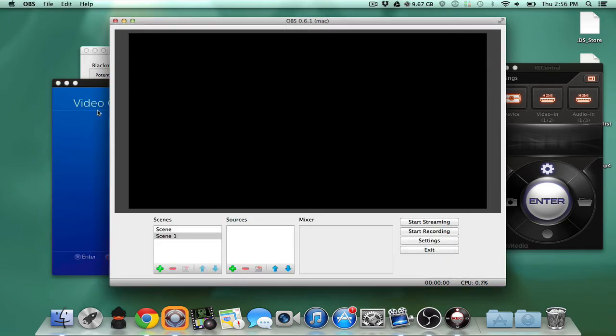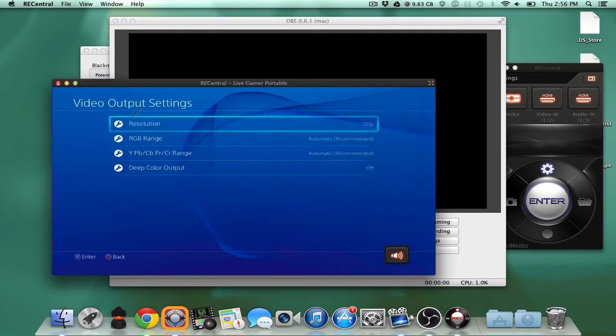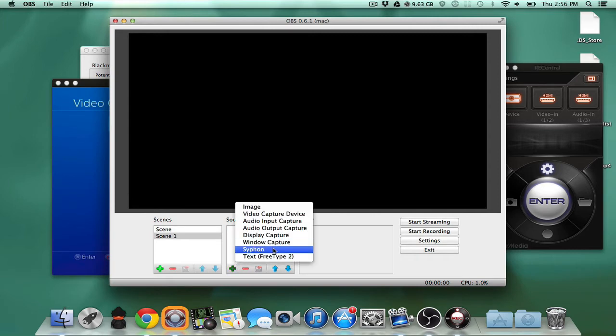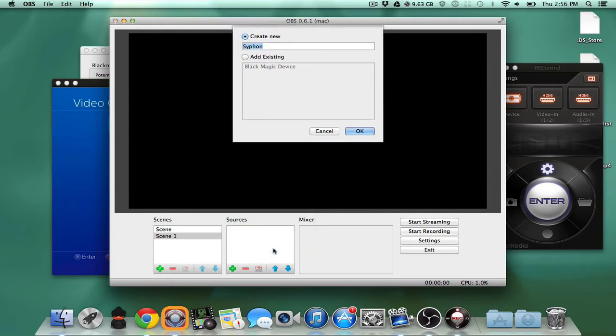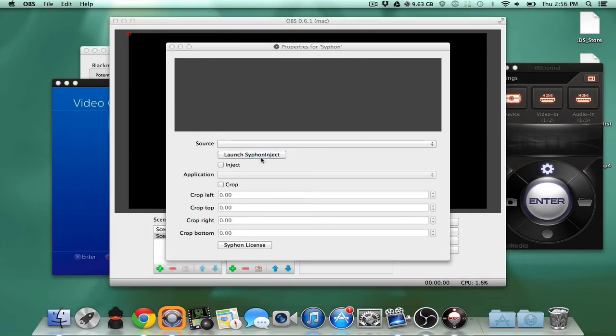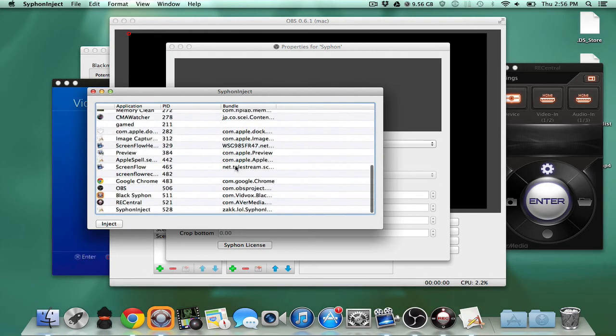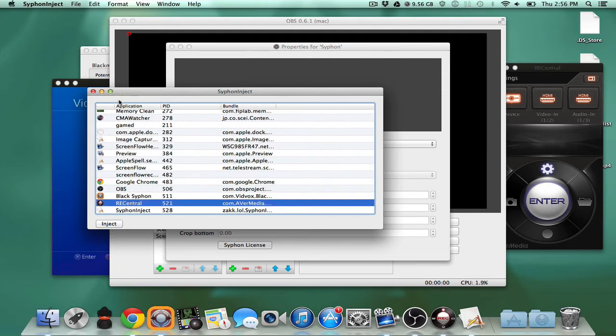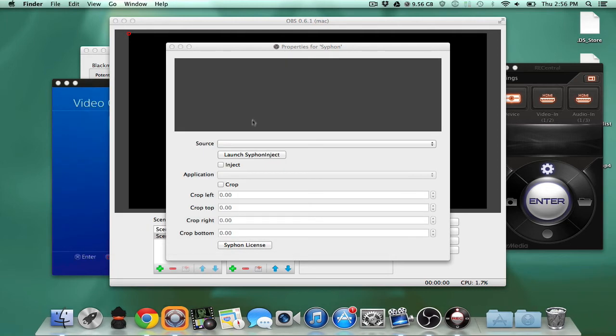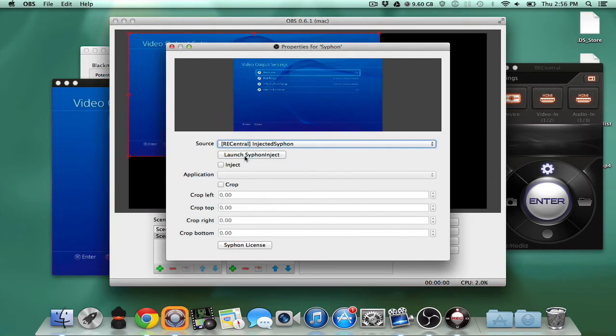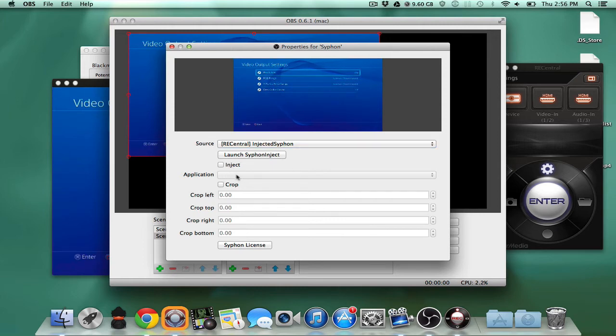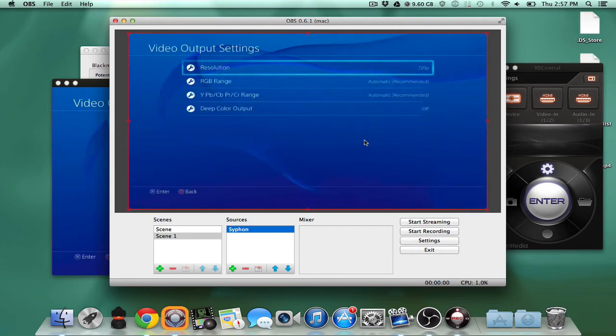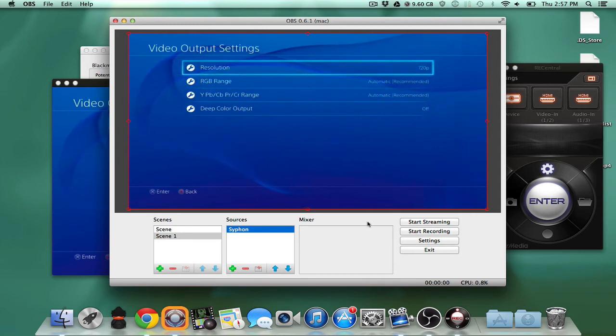So here it is, we have video. So the thing is how do we get this to here like we already did the siphon thing. I'm gonna do that again. Go ahead get the siphon, I'm gonna launch siphon inject. And we are going to inject into the rec center. And then we can pretty much quit this. And we can go to the source. There we go. So now that that's done, we're all pretty much set.